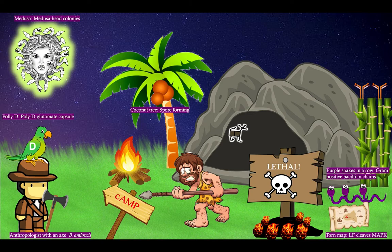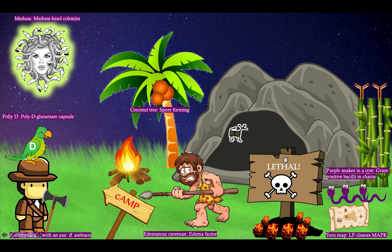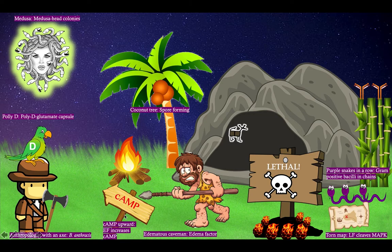We've got our caveman here — he finally discovered a caveman and he's running away. Notice that the caveman has edema; notice those bumps there — it's just edematous — and that's to represent edema factor, another component of anthrax toxin. Notice that he's running towards camp, and the camp sign is pointed upwards, because edema factor increases cyclic AMP.